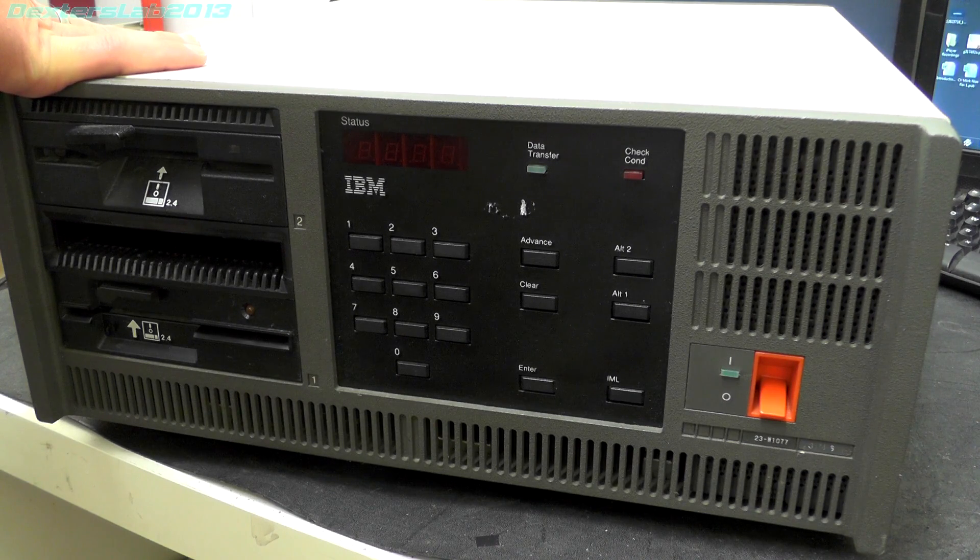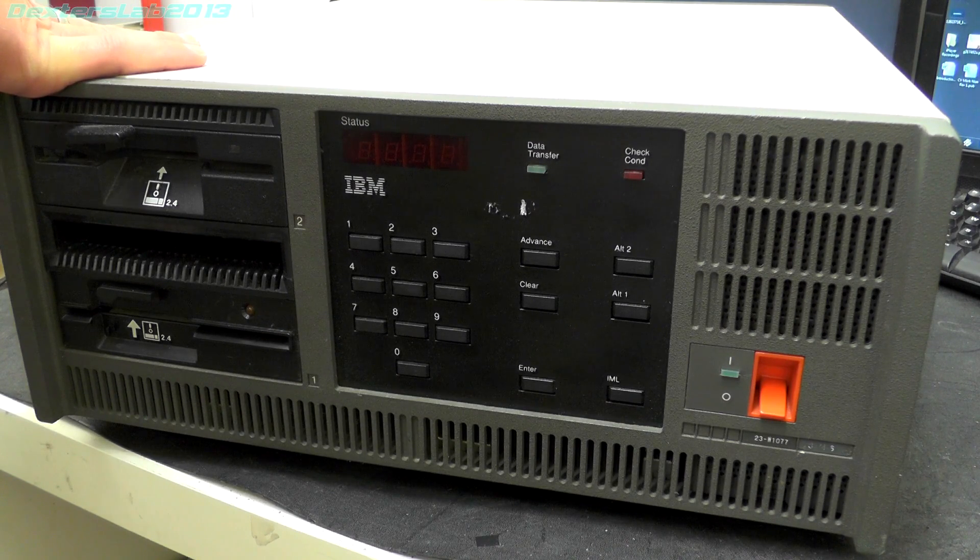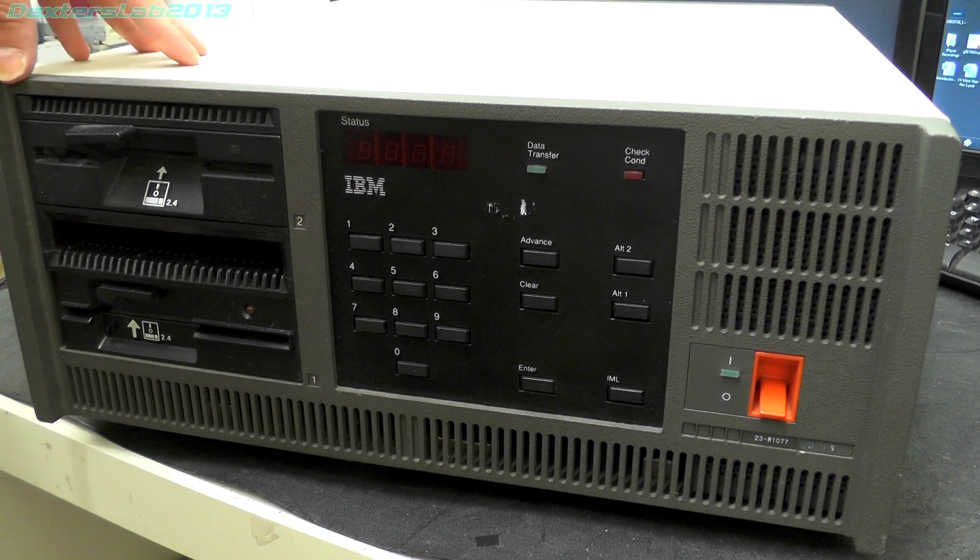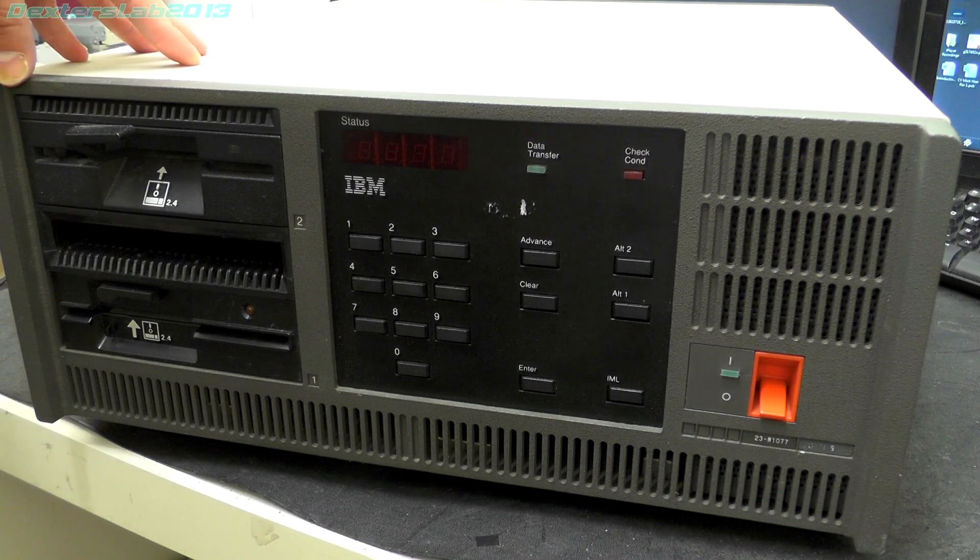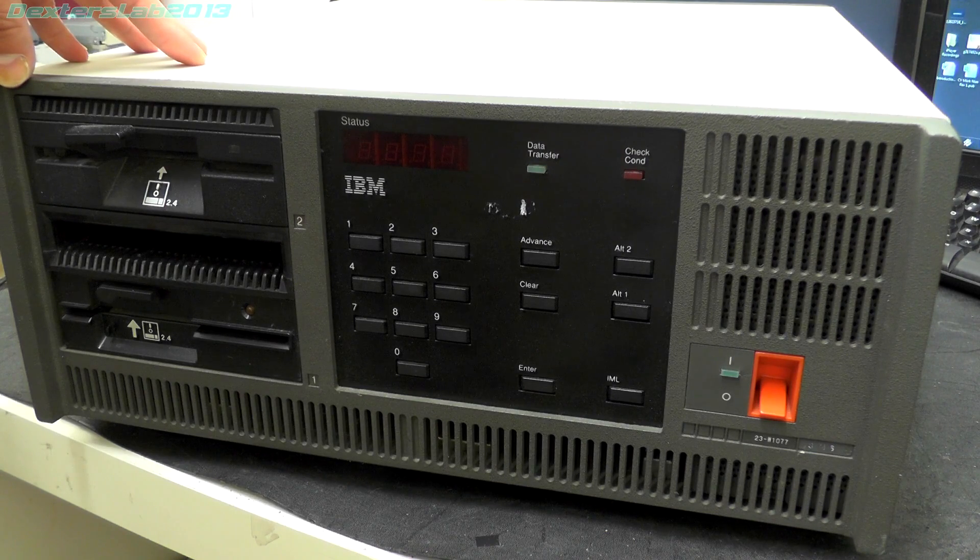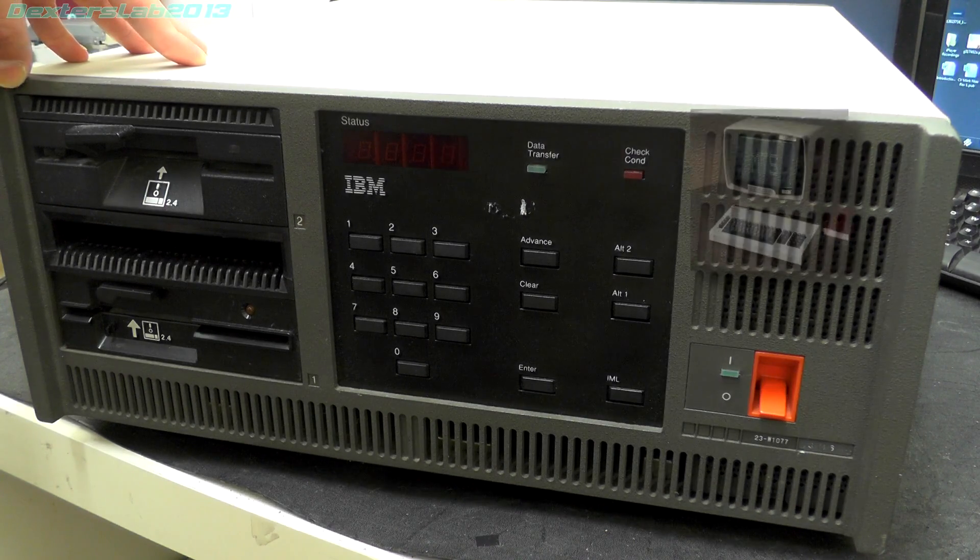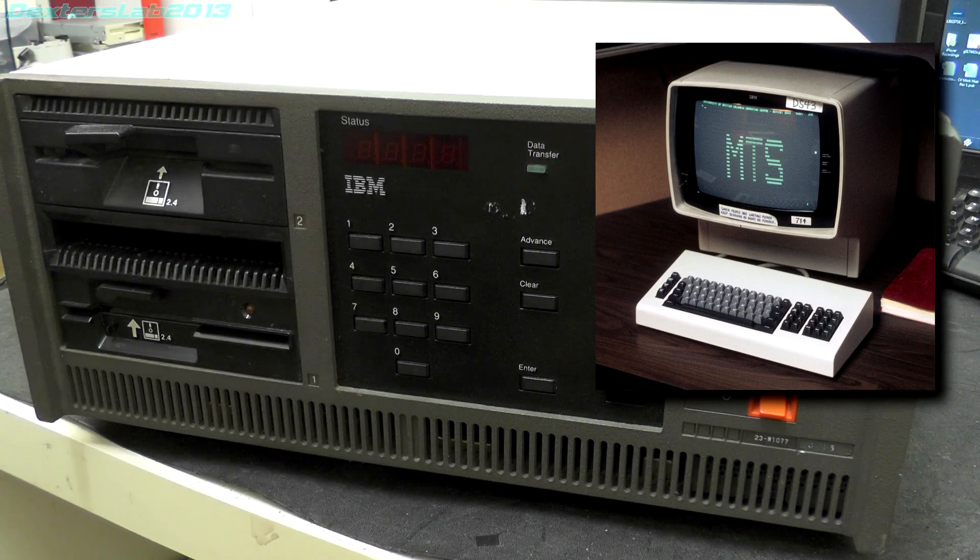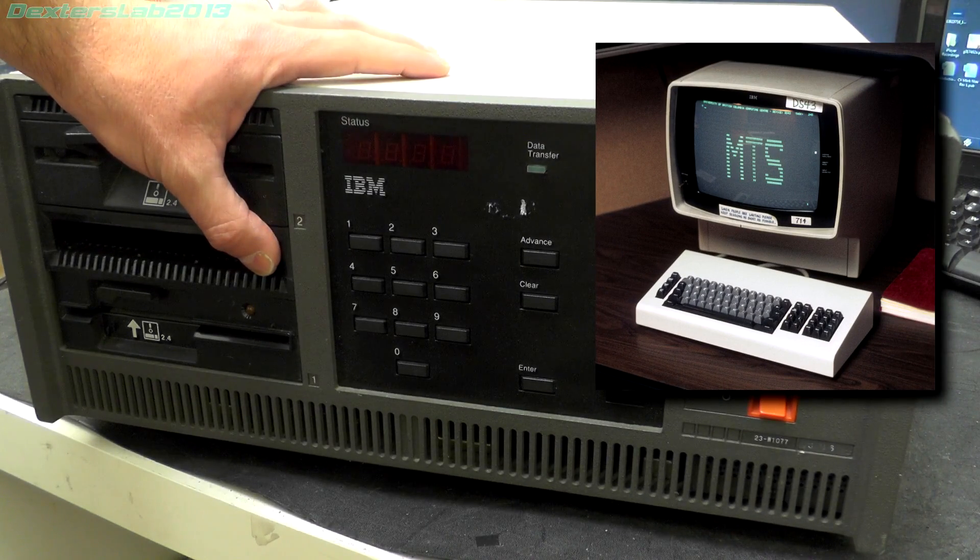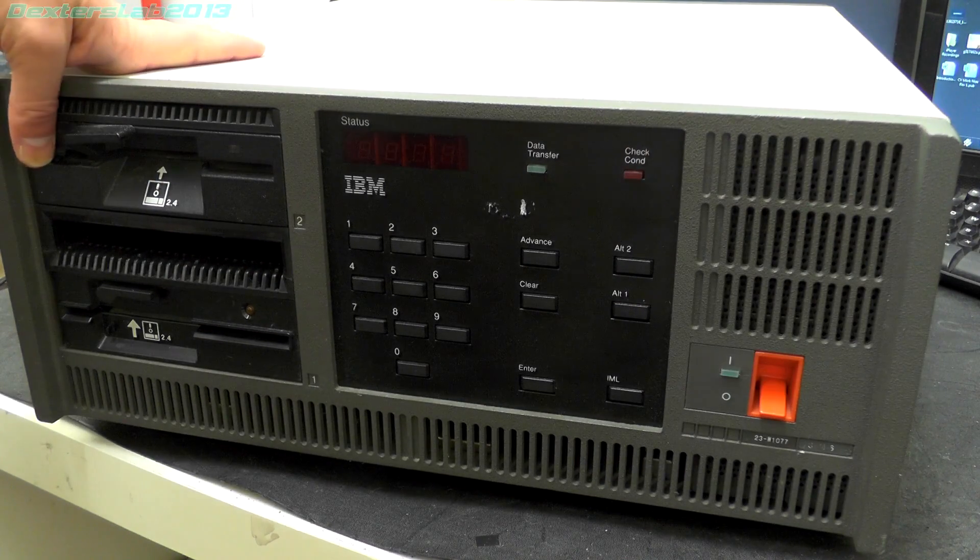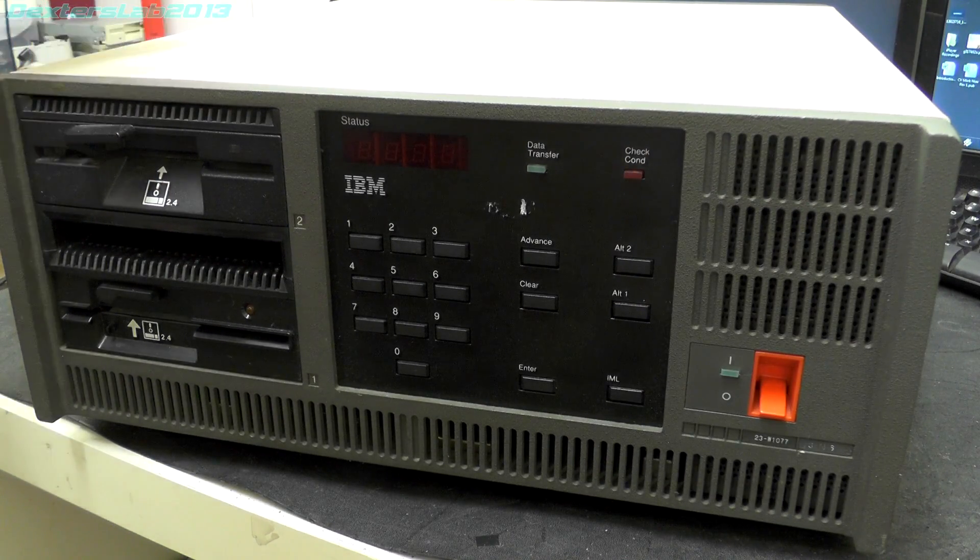It works with old style text terminals, specifically the IBM 3270 terminals which use a coax connection rather than RS232. So yeah, it's a bit of old tech.